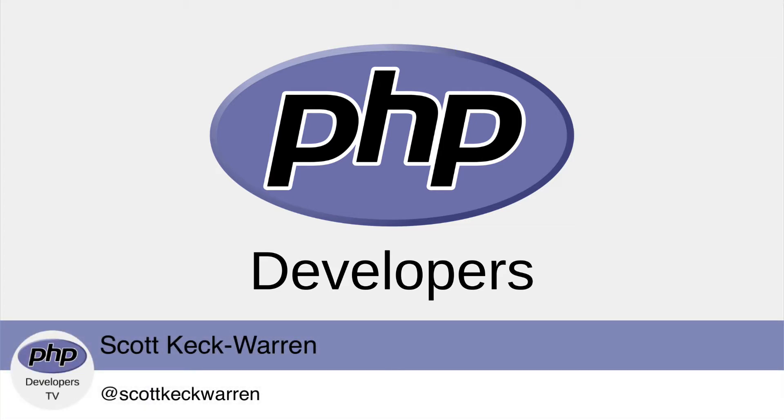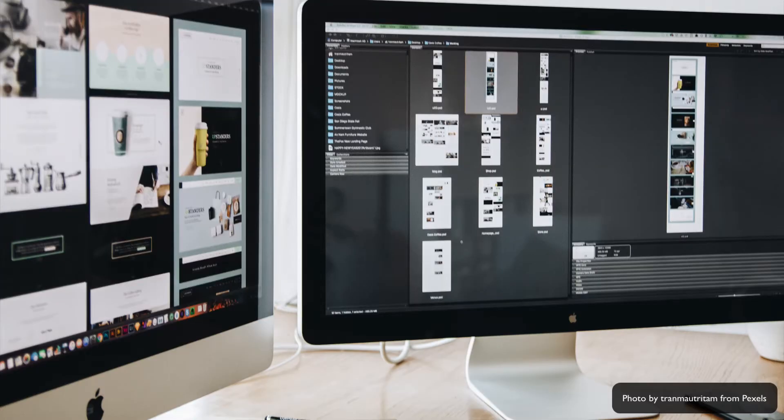As knowledge workers, we spend a lot of time managing windows on our computers. This can take up a lot of time during our day, and can be compounded if we have large or multiple monitors.